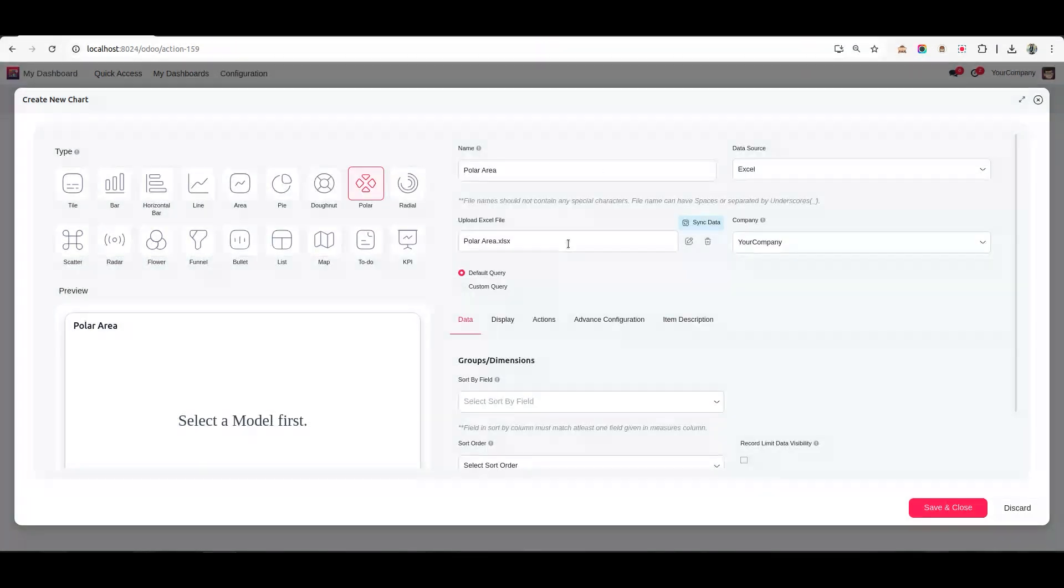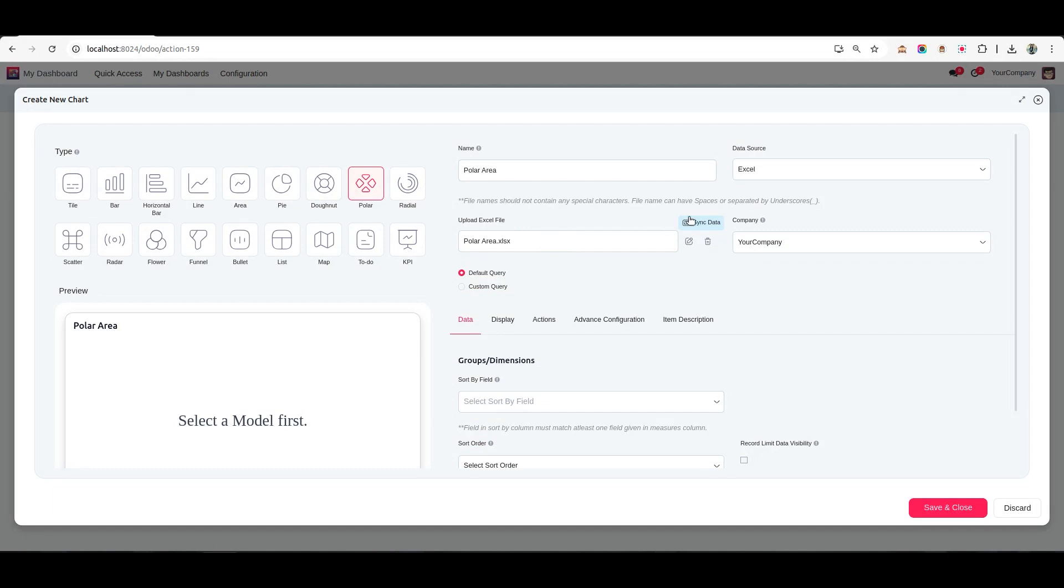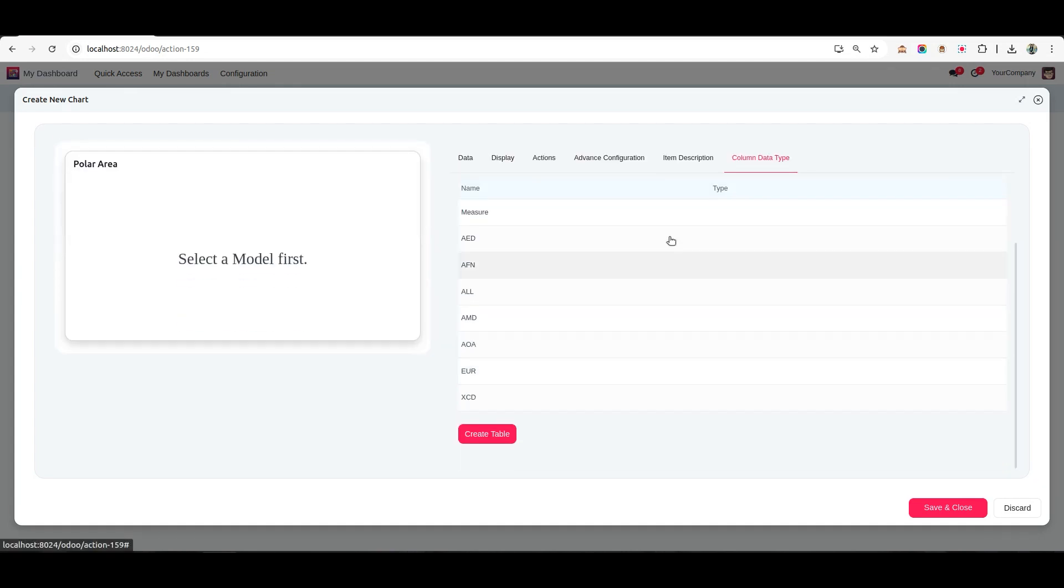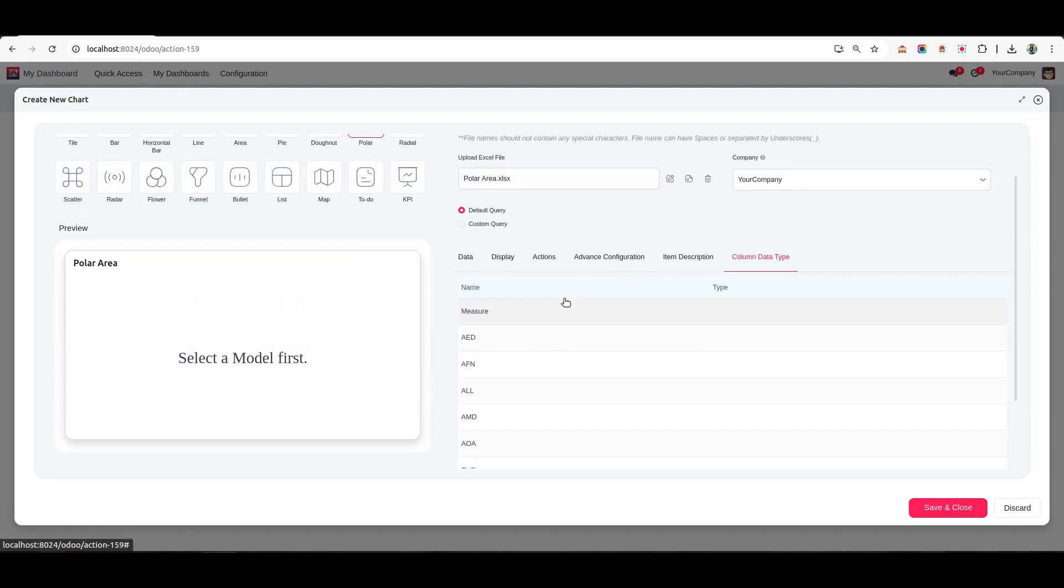Here you can see we've successfully uploaded the file. Click on Sync Data to process the file. Once synced, you'll notice the Column Data Type page appears, displaying all the fields available in your Excel file. Let's quickly cross-check these fields with the Excel file to ensure everything matches.